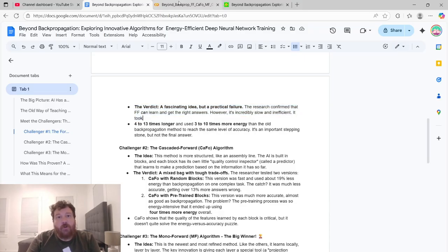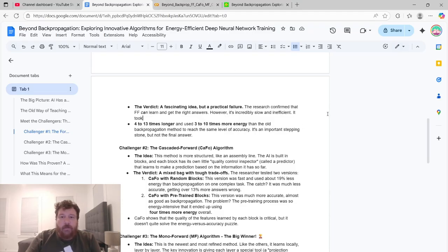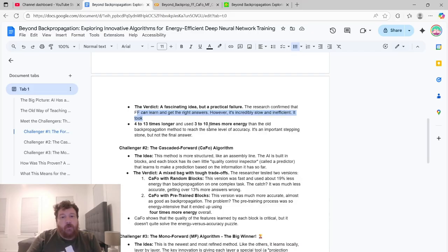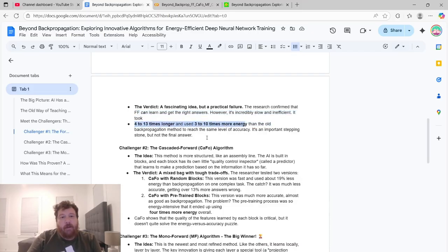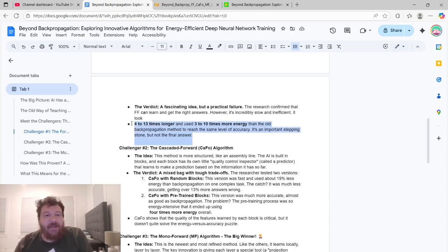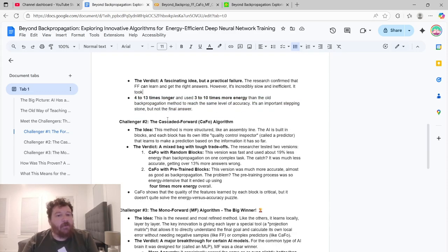The verdict on this one though, is that it's a fascinating idea, but a practical failure. And I'll show you all three of these algorithms here and develop the code. The research confirmed that forward-forward can learn and get the right answers. However, it's incredibly slow and inefficient. It took four to 13 times longer and used three to eight times more energy than backpropagation. And it performs worse. So it doesn't solve any problems.